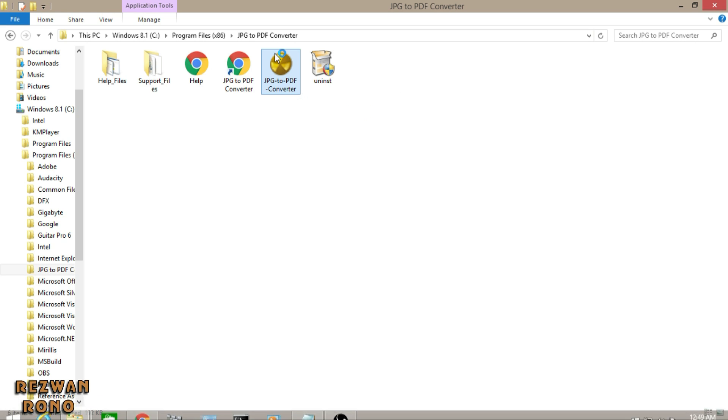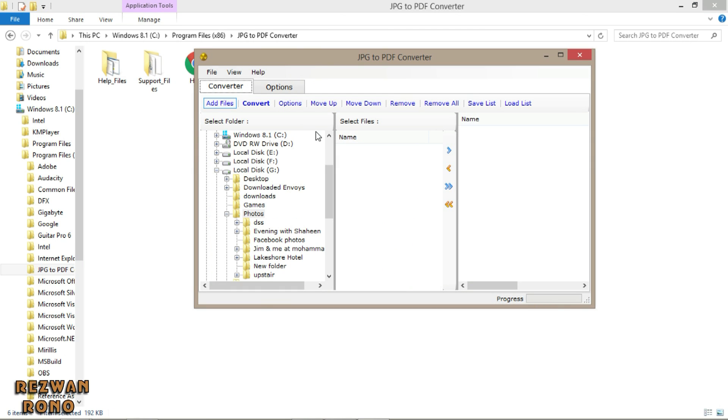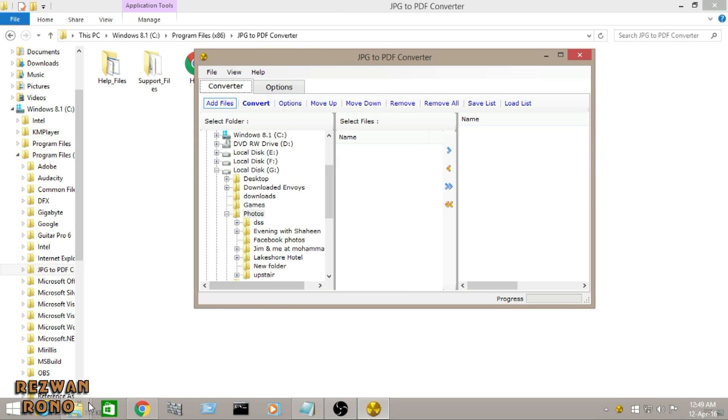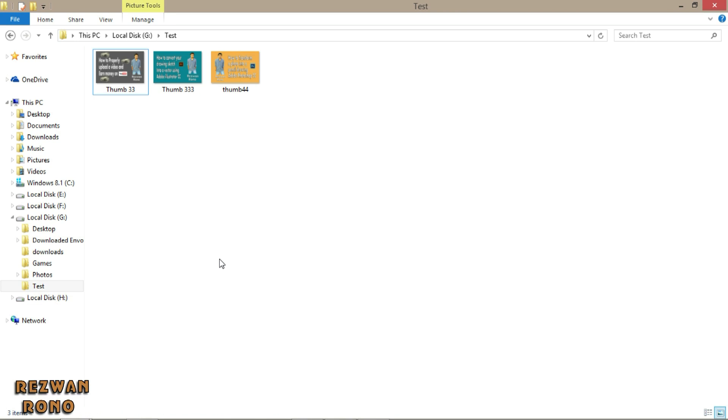Double click to open your software. Now, I have created a test folder. I have three JPEG files in it and I want to convert all of them into one single PDF file.